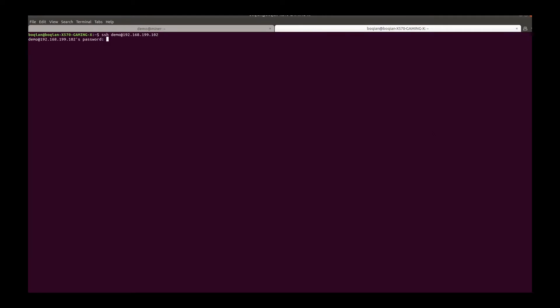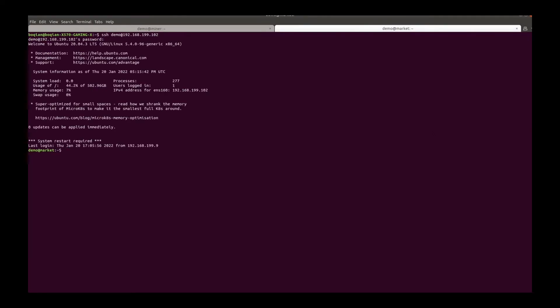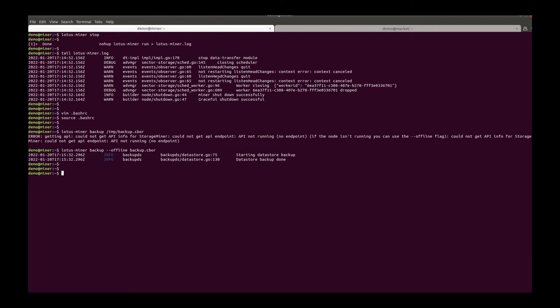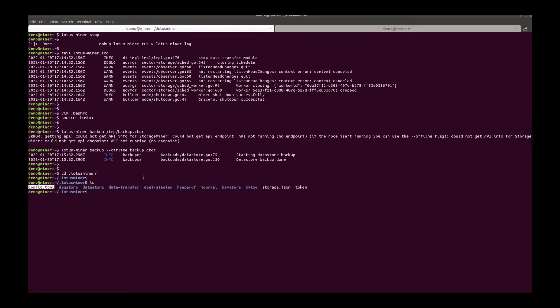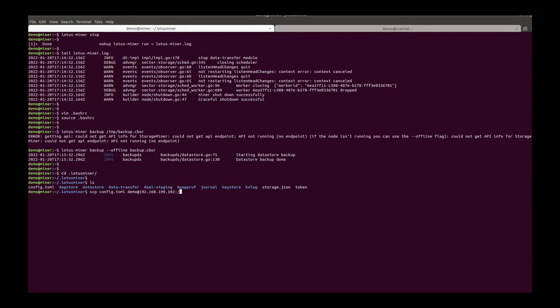Login to another server which will work as the market node. And copy the config file to the server to initialize the node. SCP the config file to the market node.